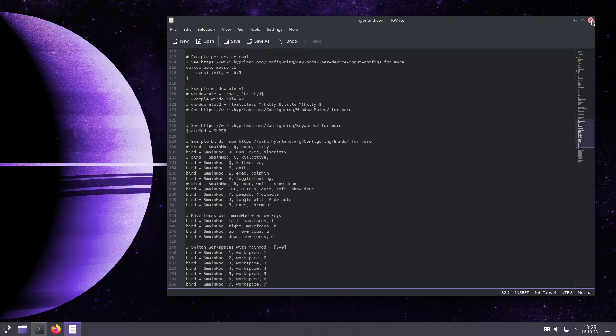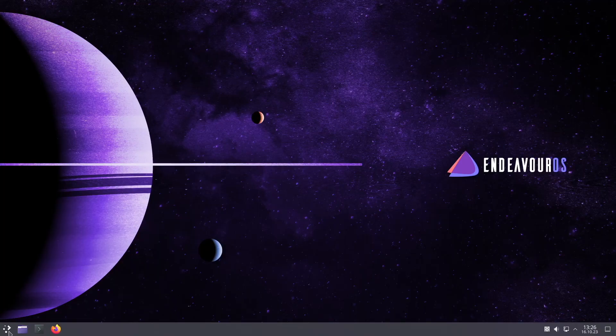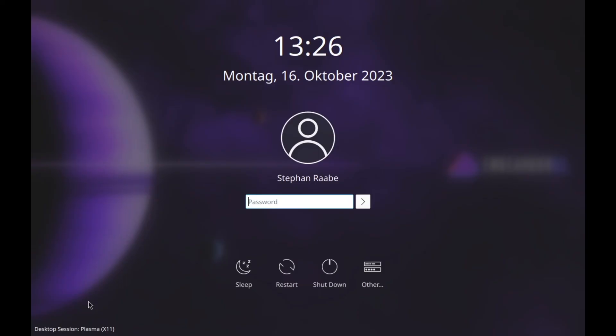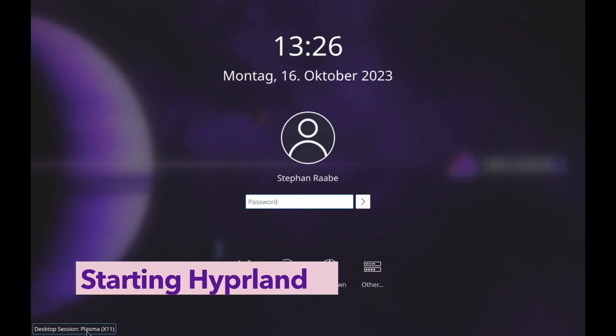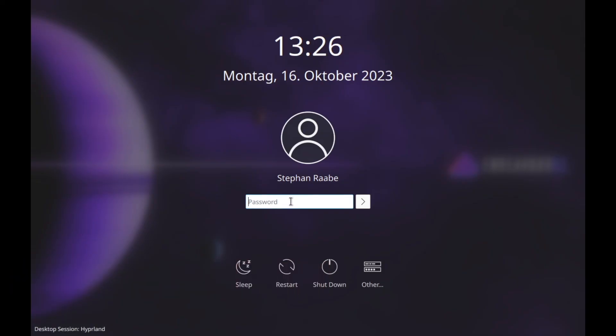Click on save, close this, close the terminal, and log out. And now I can select here Hyprland as my desktop session and can log in.